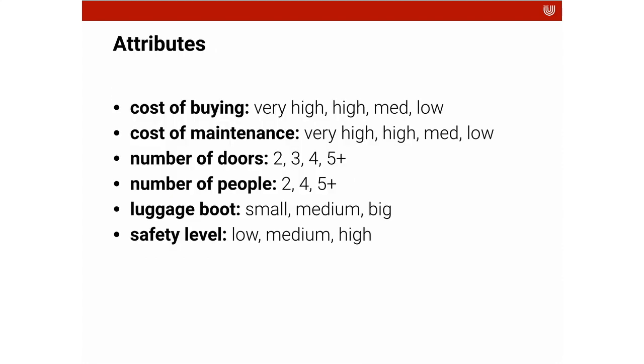The attributes include the cost of buying, which can range from very high to high to medium to low. We have information about the cost of maintenance, which ranges from very high to high, medium to low. We have the number of doors of the car. We have the number of people that fit in the car.